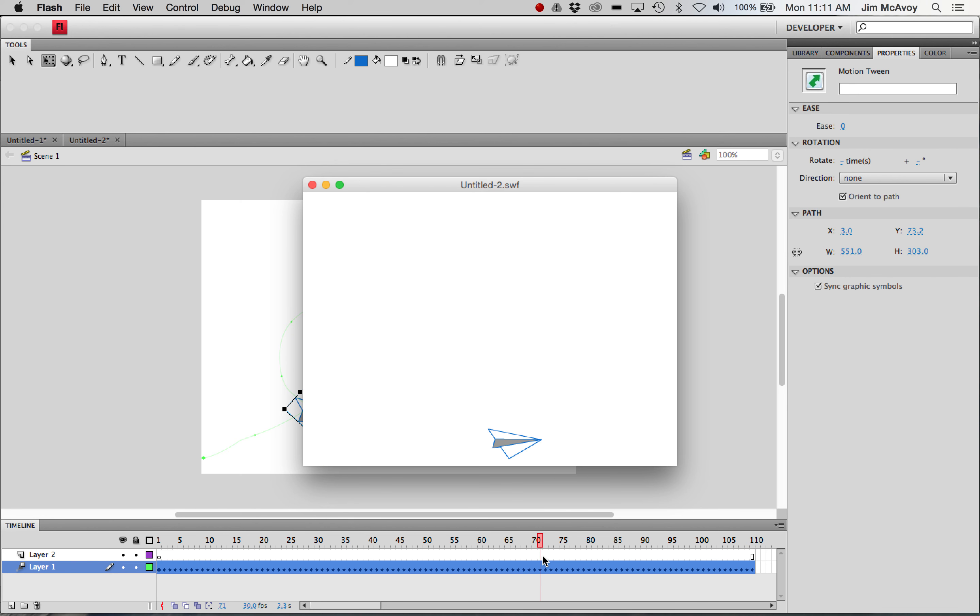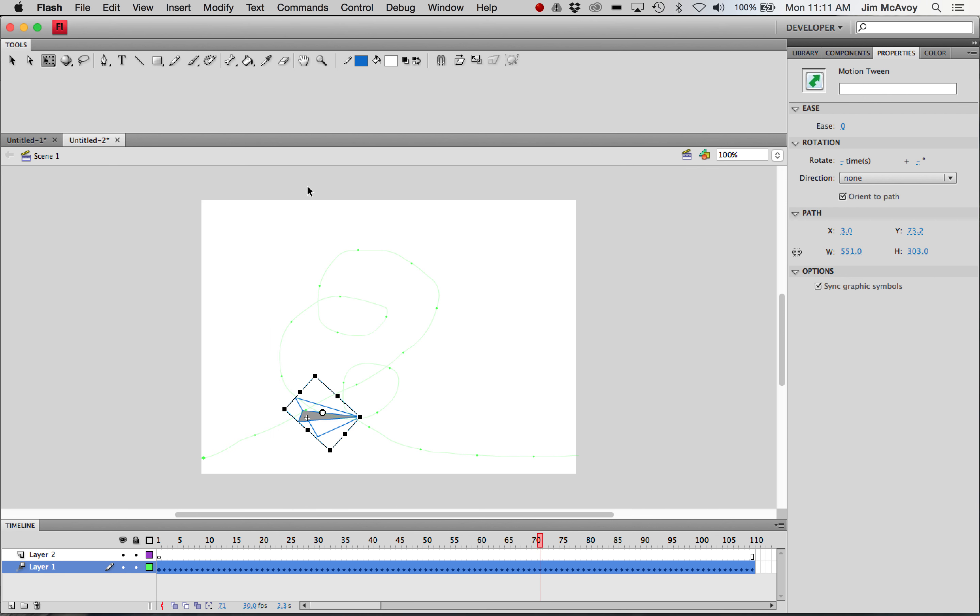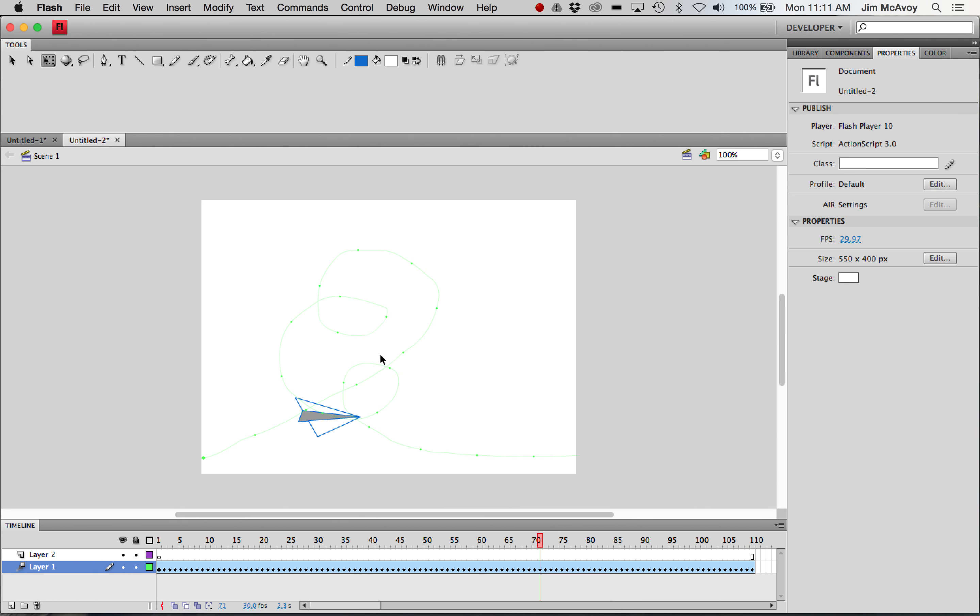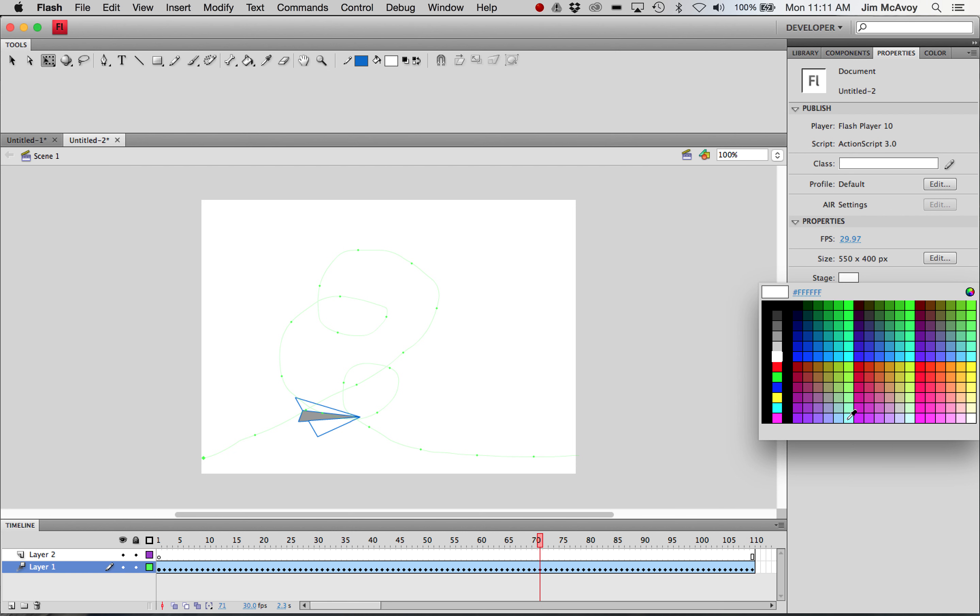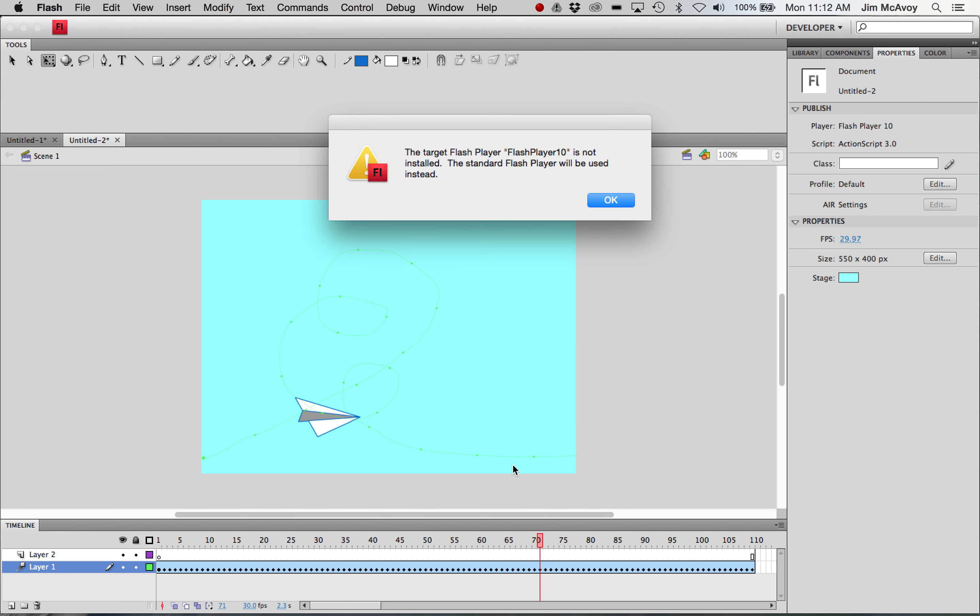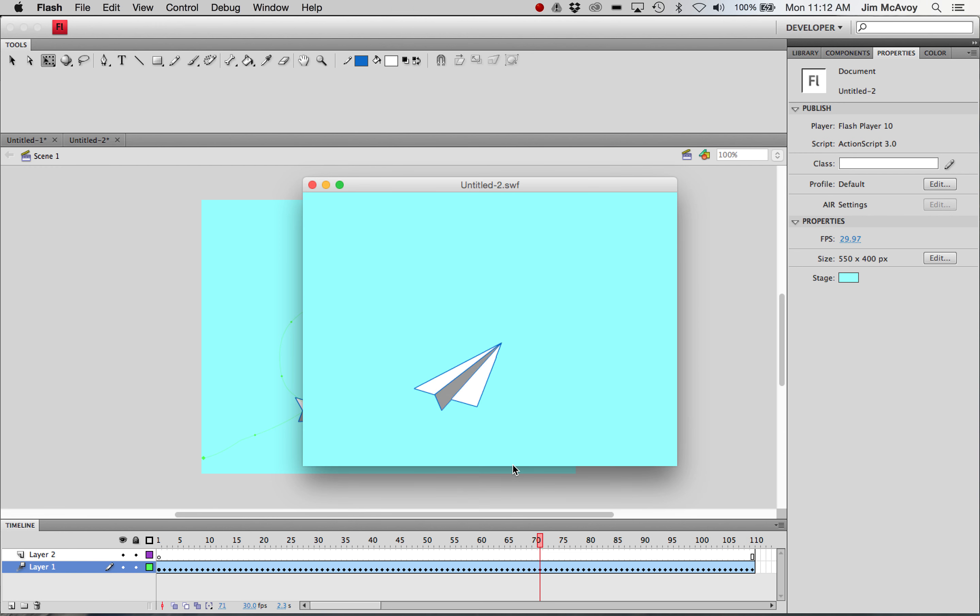So the last thing I'm going to do is just give it a bit of a sky. We'll change the stage color to blue, and that'll be done. Nice blue color in here for our sky. And that'll make the white of the paper airplane stand out a little bit. Kind of looks like a blue-green, but not bad.